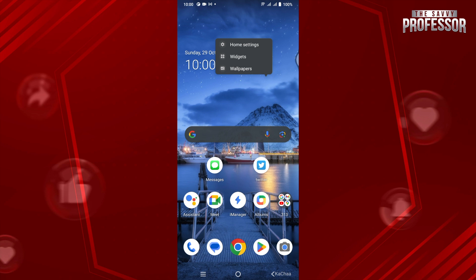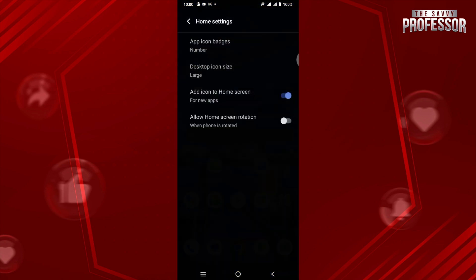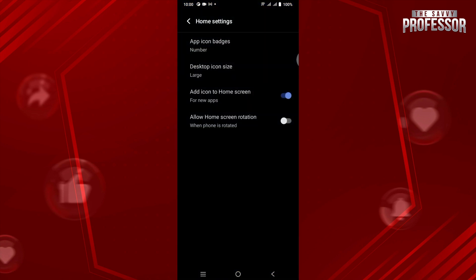You just have to tap on Home Settings because you don't need any third-party application. Now the option that we are looking for is the App Screen Grid. If you don't have that, this must be Desktop Icon Size.